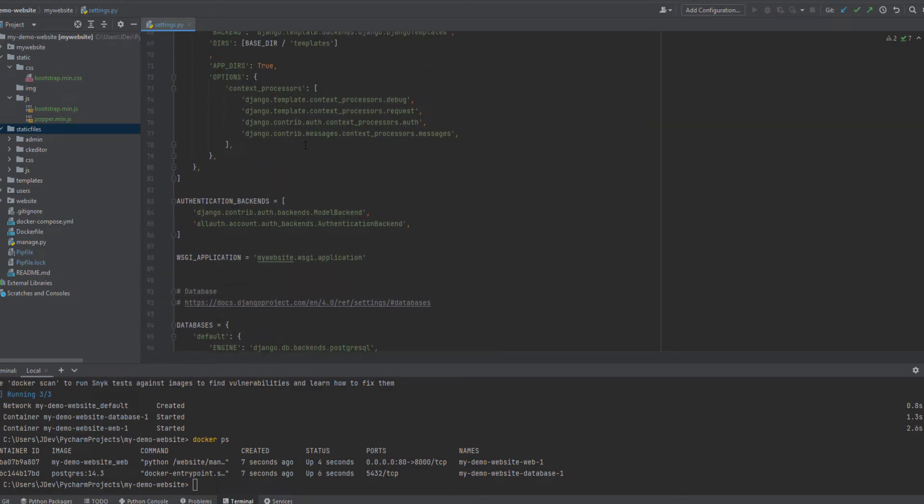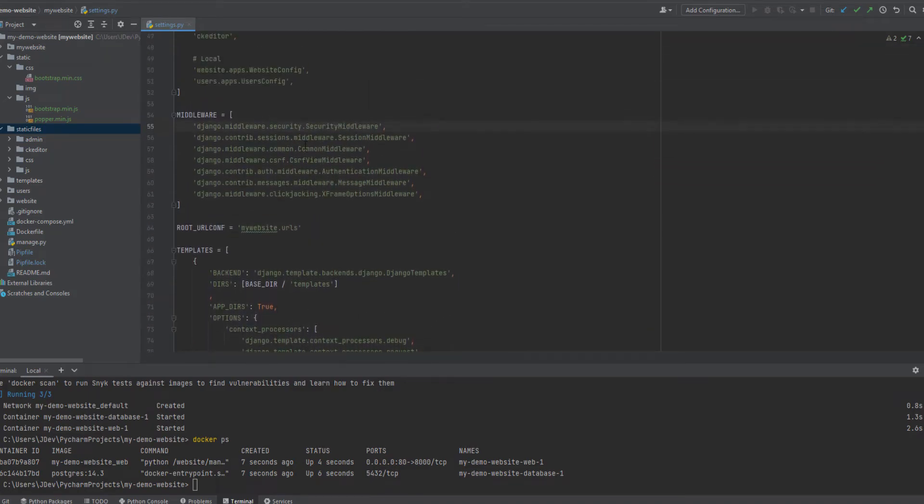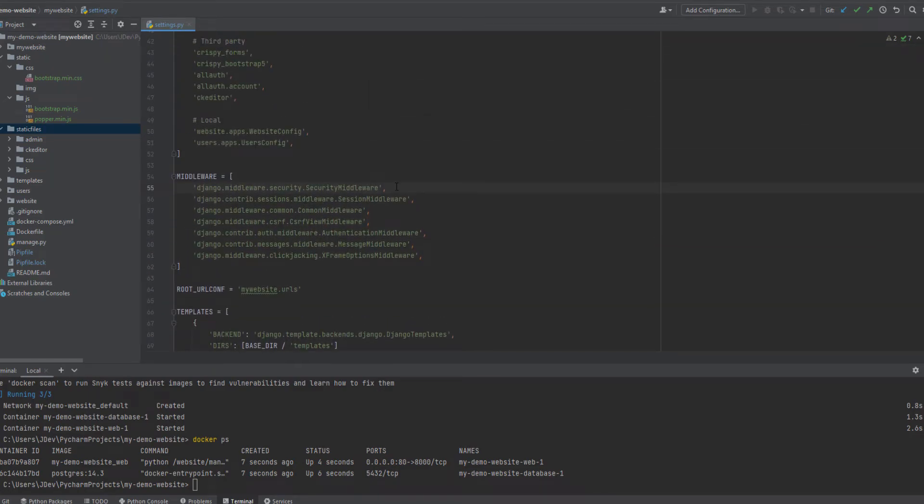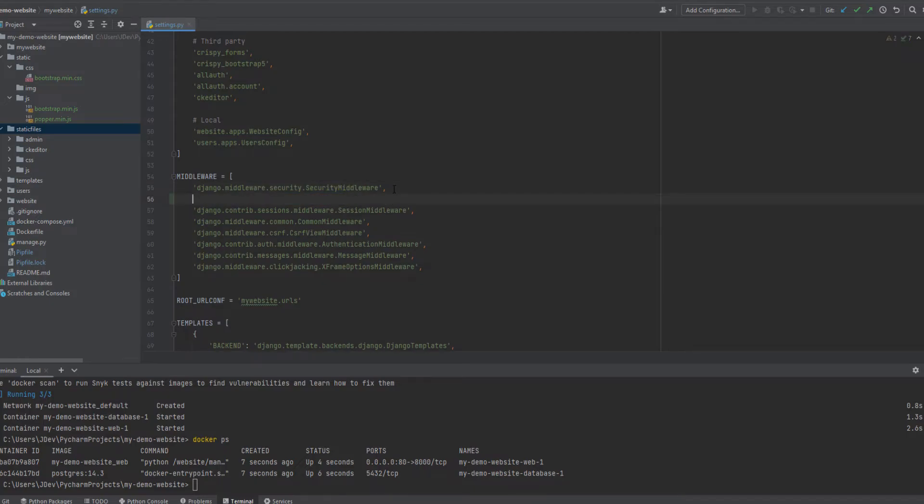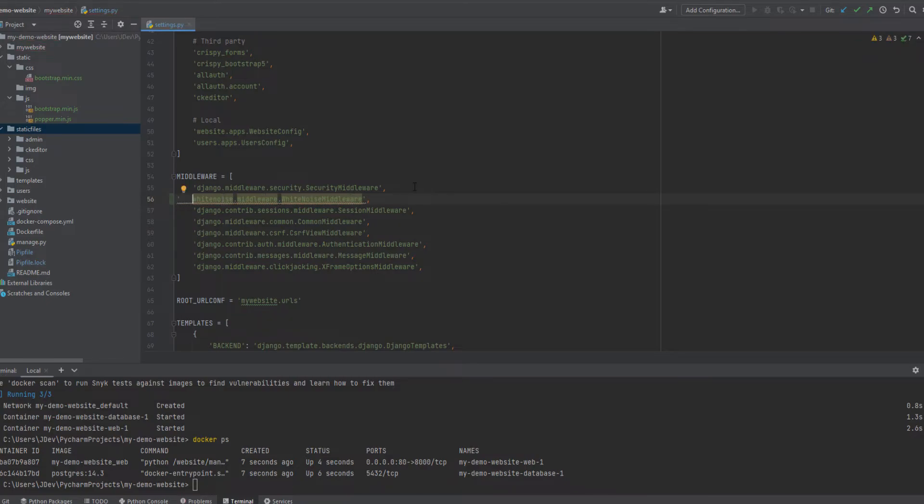Let's find where the middlewares are. Yeah, we have this security middleware, which is our first. So we'll add the white noise middleware, and I'm going to put it inside some quotes.